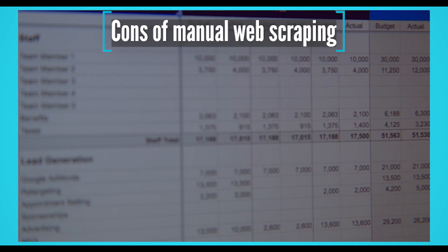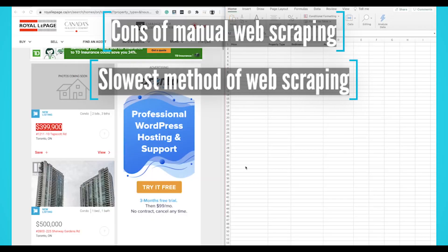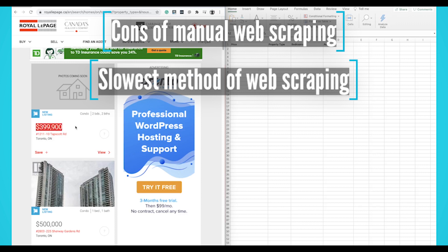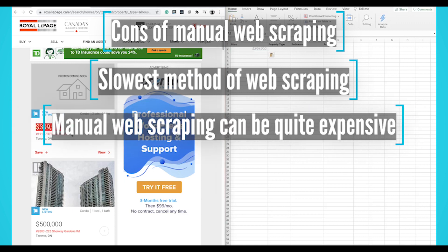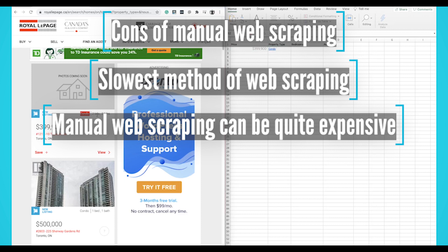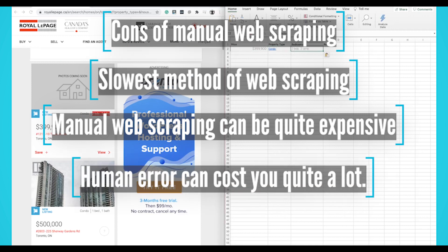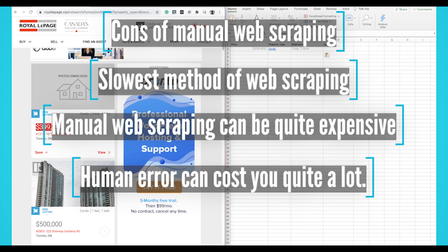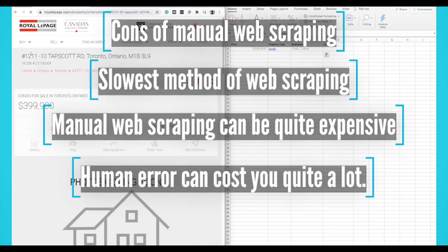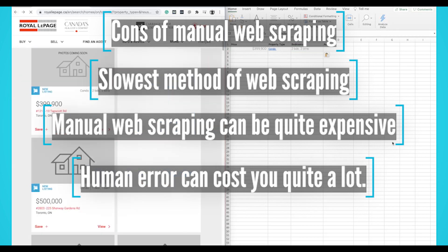Now the cons of manual scraping. It is arguably the slowest method — a web scraping bot will be significantly faster than a human. Time is money, so manual web scraping can be quite expensive, especially if you're paying someone to scrape the data. With human precision also comes human error. Depending on how important data accuracy is for you, human error can cost you quite a lot.